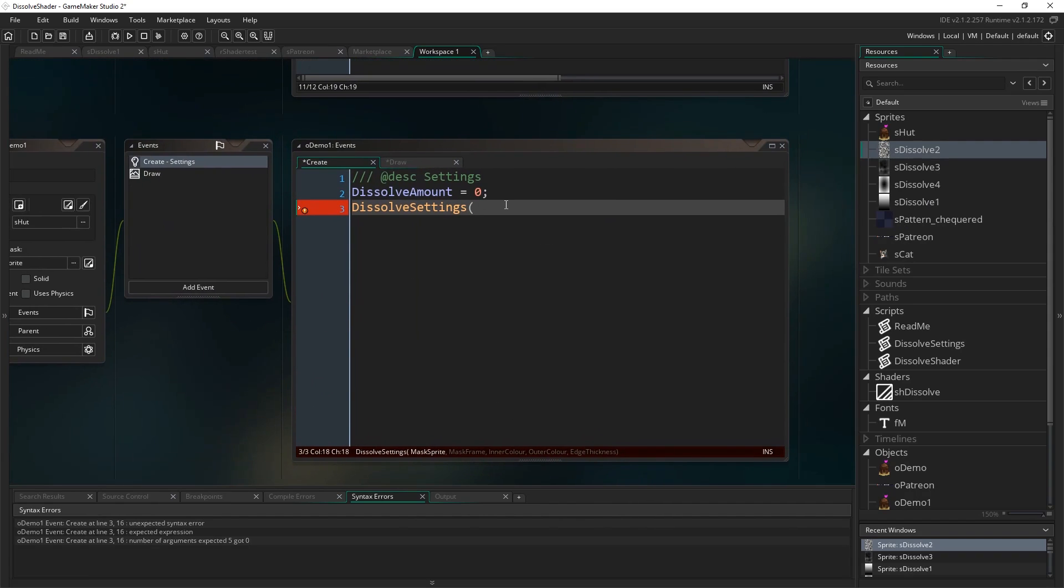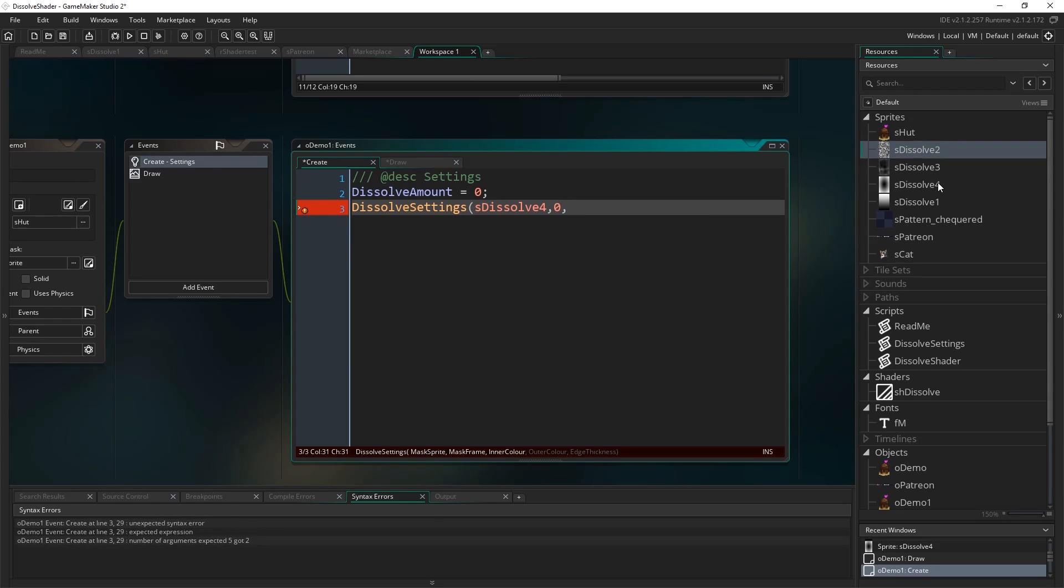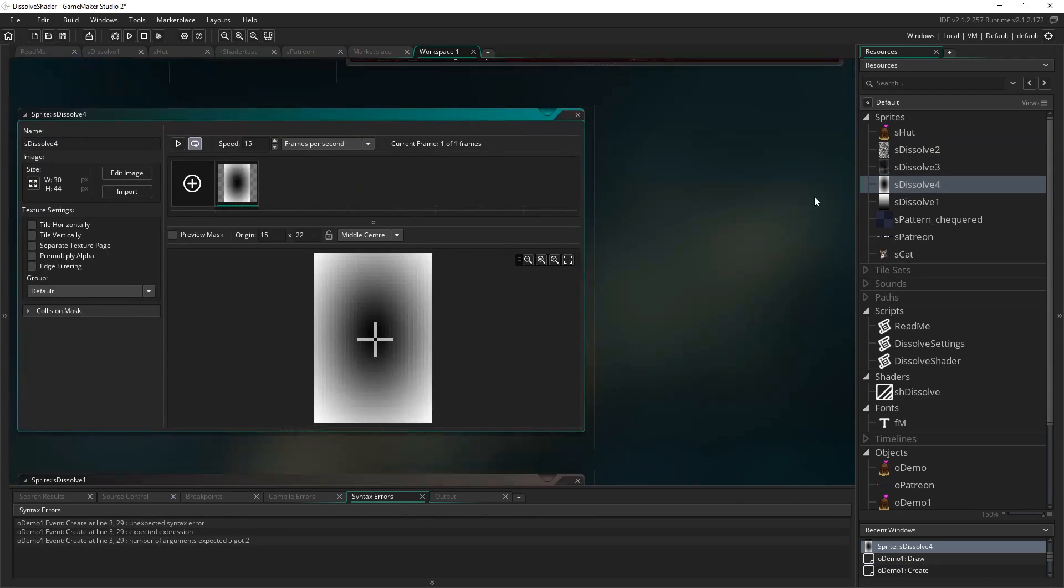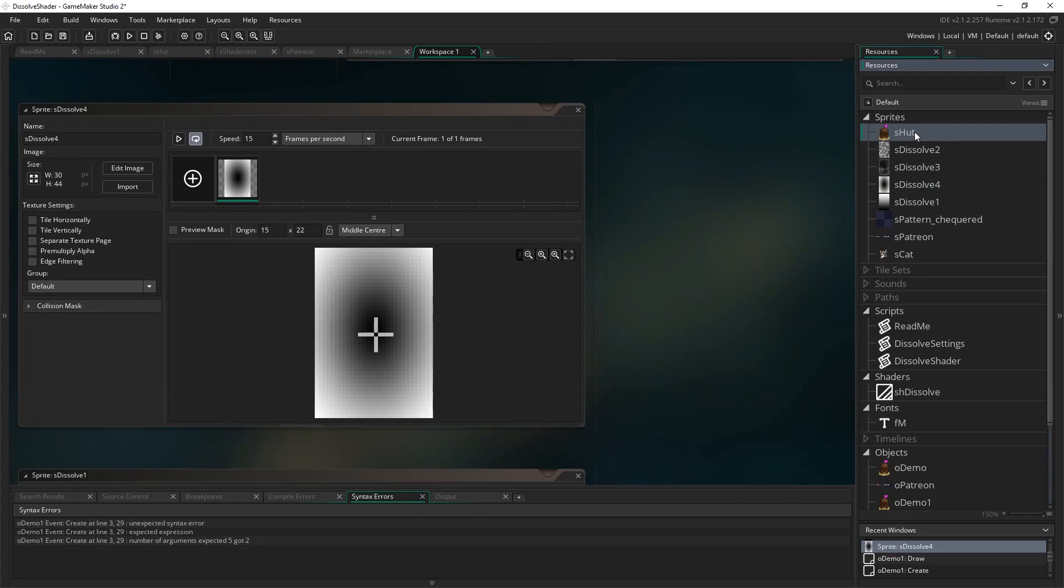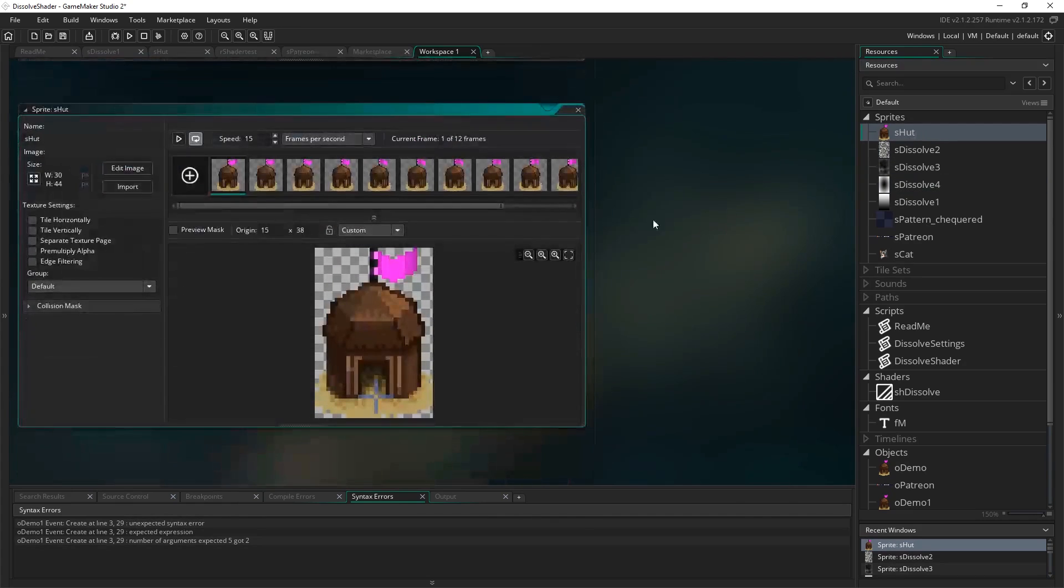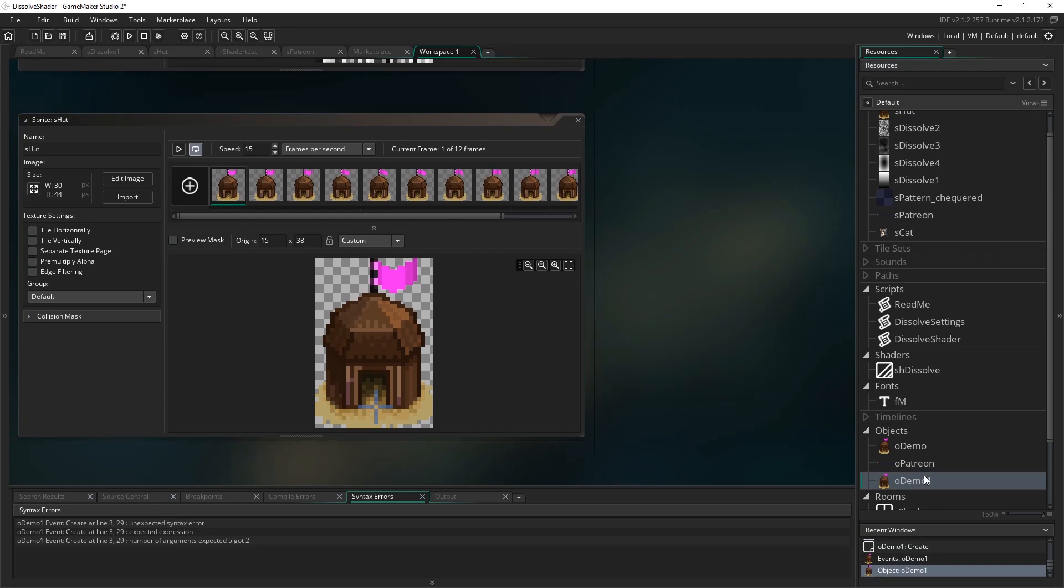So that's sdissolve 4, so sdissolve 4, mask frame 0, that's just in case you were doing an animated one or you had multiple masks in one sprite on different frames. One important thing to note is that the mask must be the same size as well, so this is 30x44 and my hut sprite is 30x44, okay they're exactly the same.